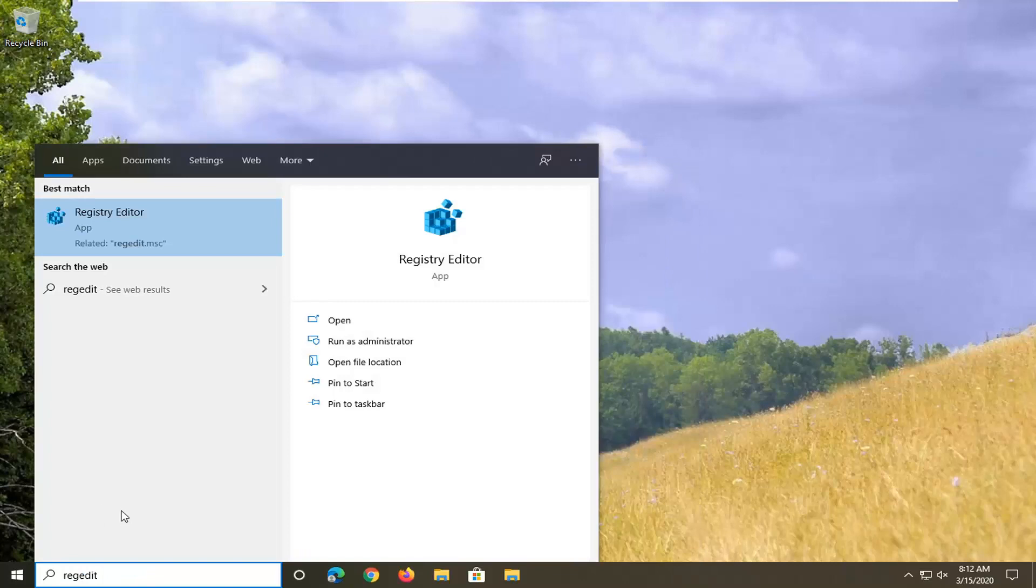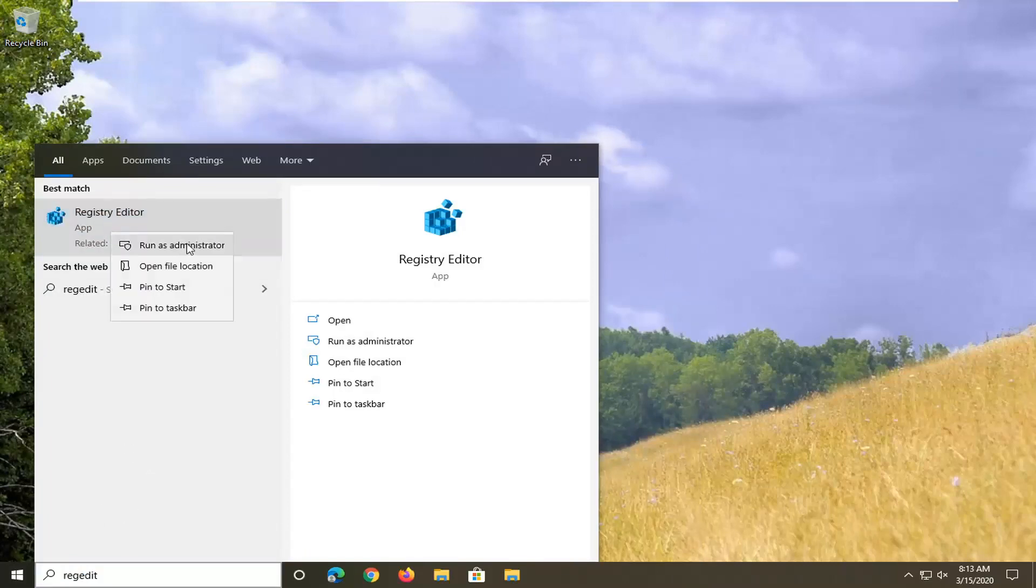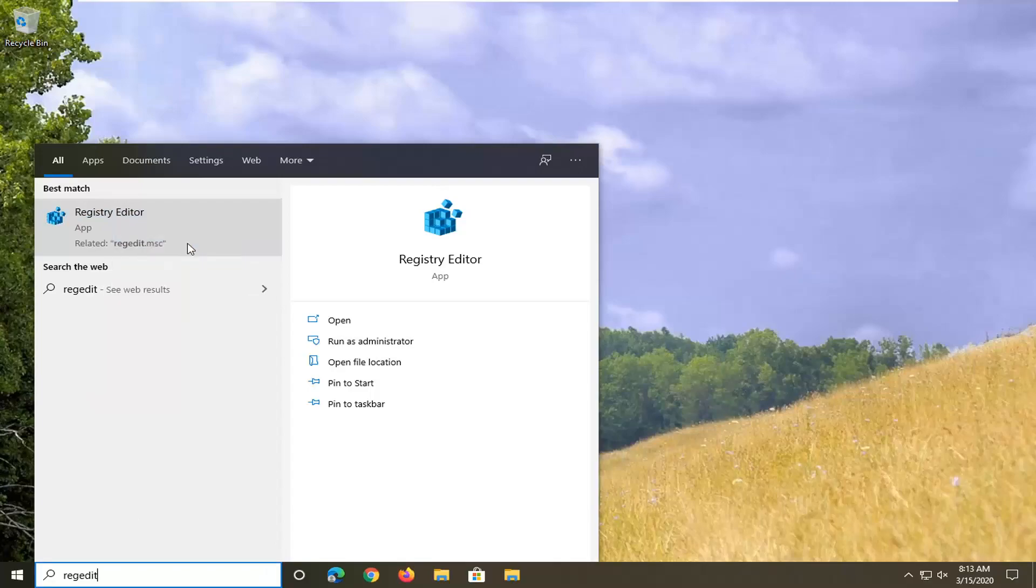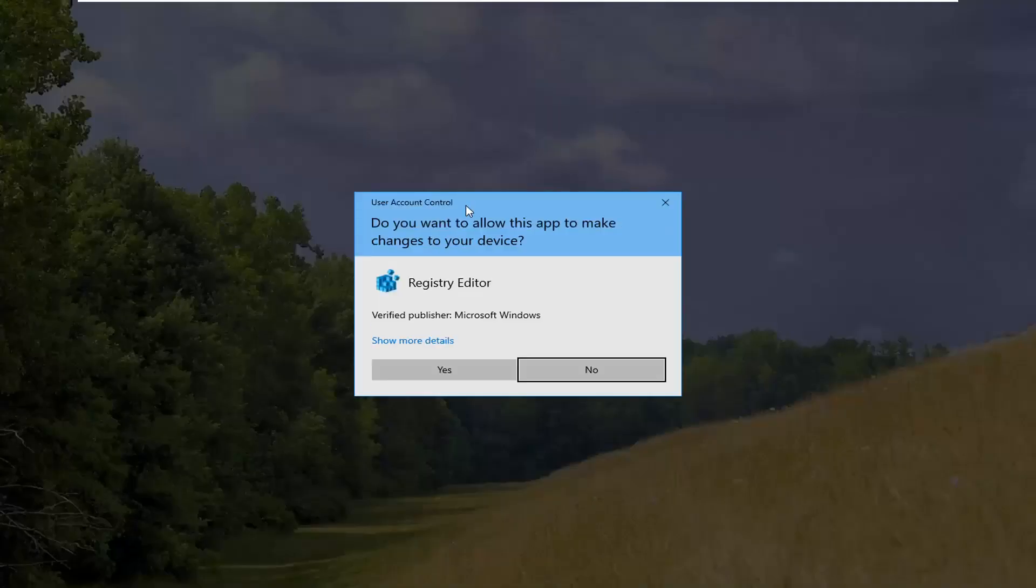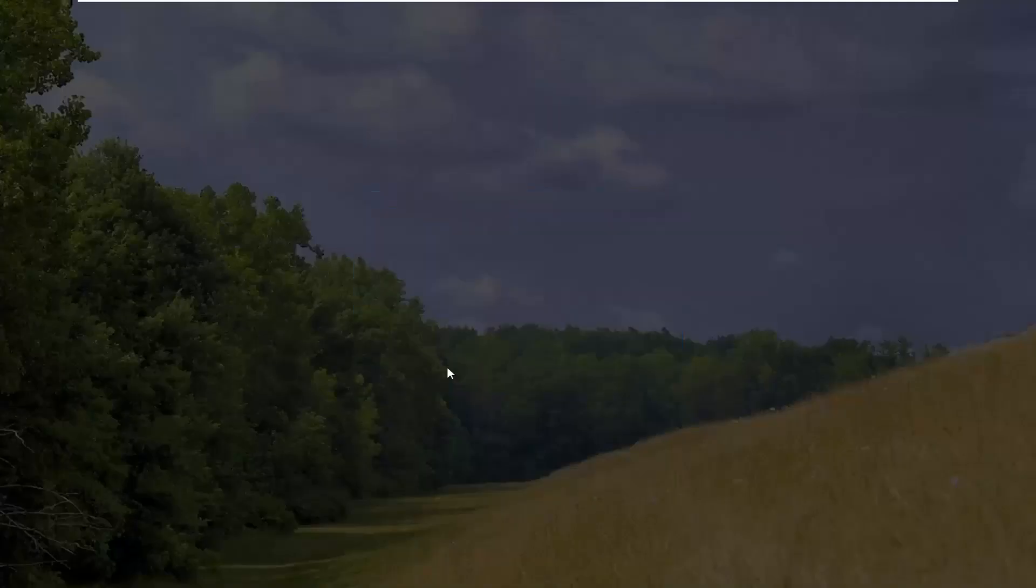You want to right-click on that and then select Run as Administrator. If you receive a user account control prompt, you want to select Yes.